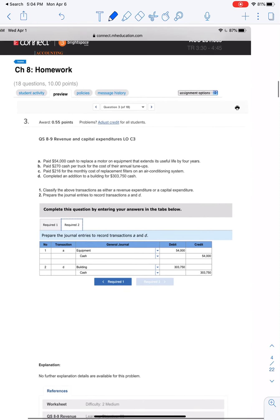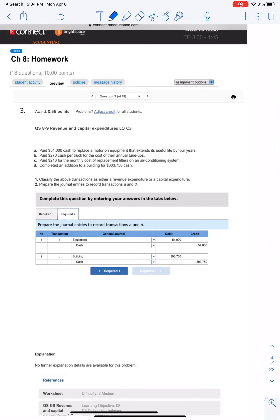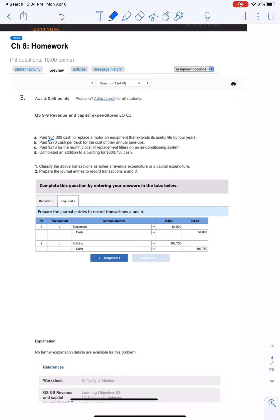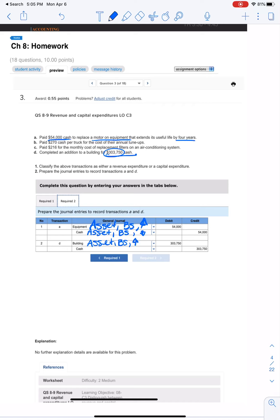For 3D, we completed an addition to a building for $300,000 in cash — a $300,000 improvement as an addition is definitely a capital expenditure because that is a significant improvement to the facilities. The second part of number three asks us to record the journal entries for transactions A and D. For A, we debit equipment for $54,000 and credit cash for $54,000 — equipment is an asset increasing with a debit, cash is an asset decreasing with a credit. For D, we debit building for $300,000 and credit cash for $300,000 — same logic applies.